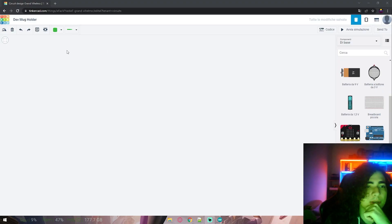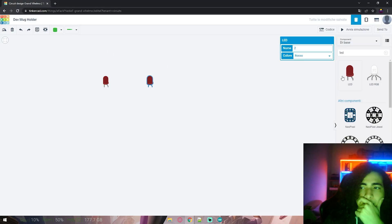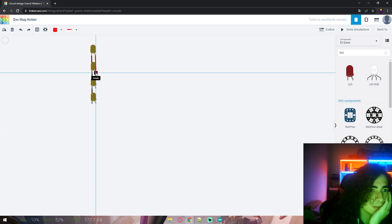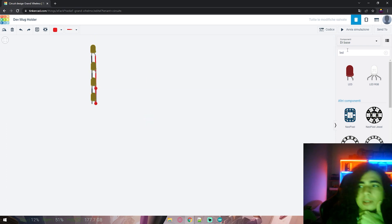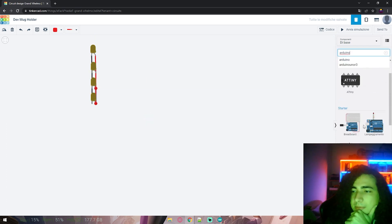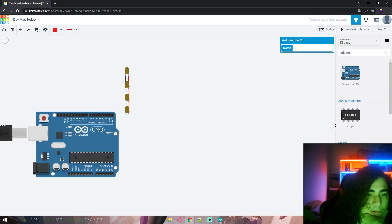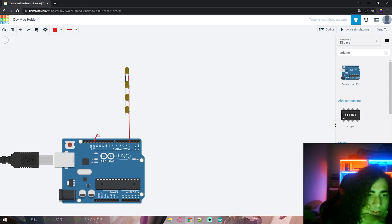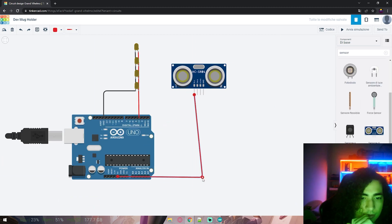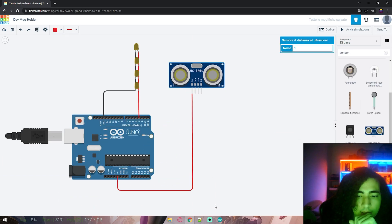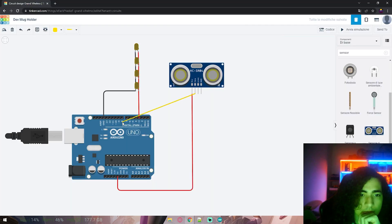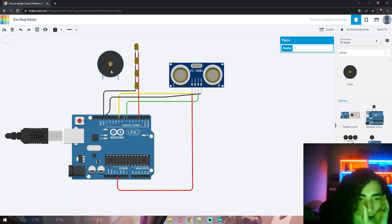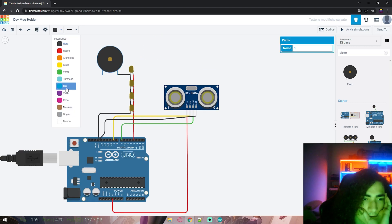So I started making the concept in Tinkercad. I put an array of LEDs, the Arduino board, the proximity sensor, and I brought some simple code to test it out.